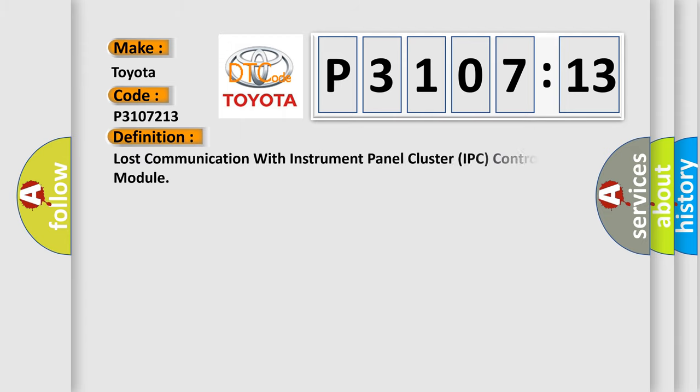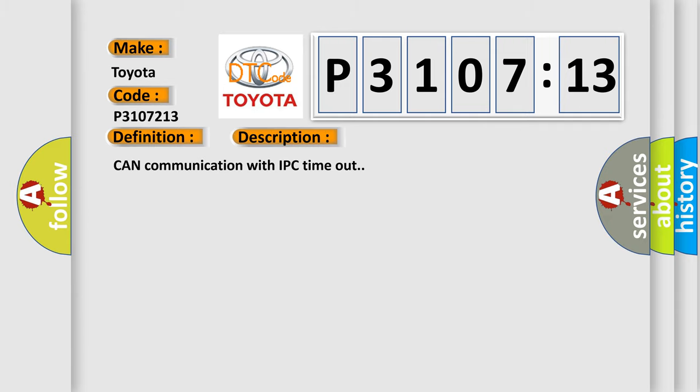The basic definition is: Lost communication with instrument panel cluster IPC control module. And now this is a short description of this DTC code.